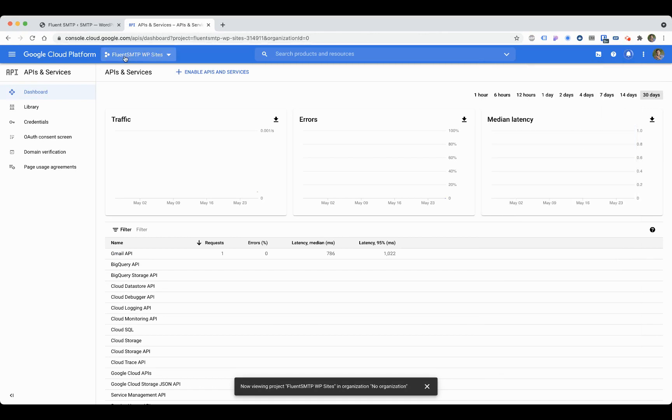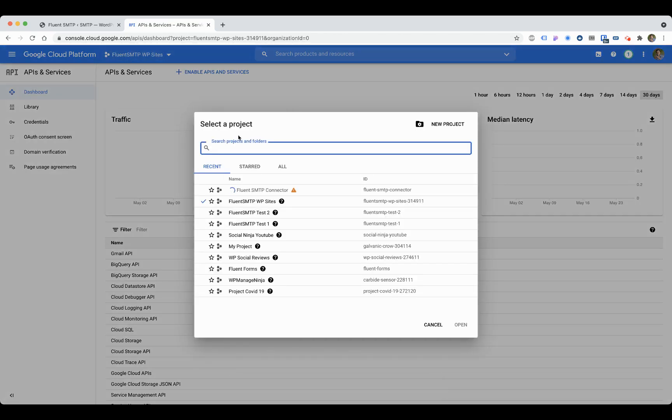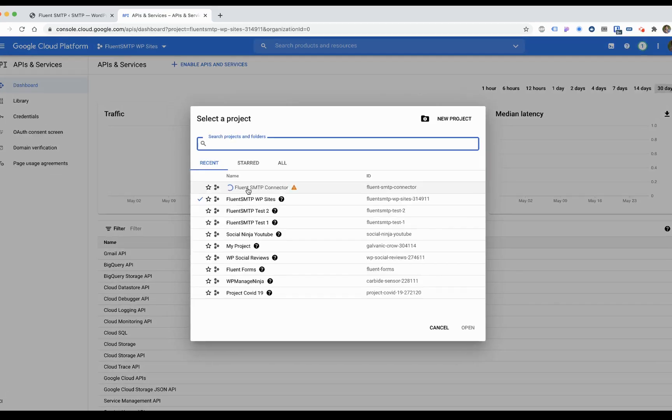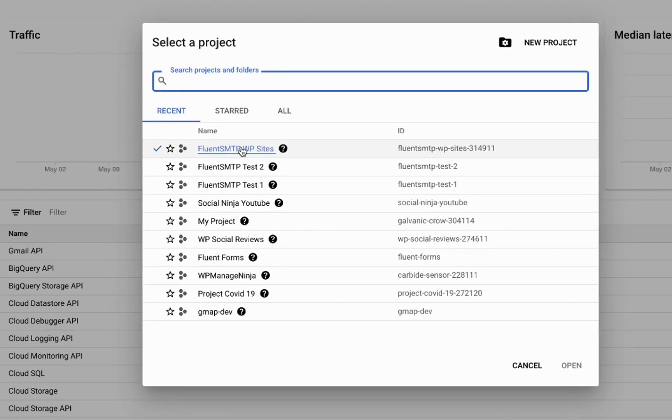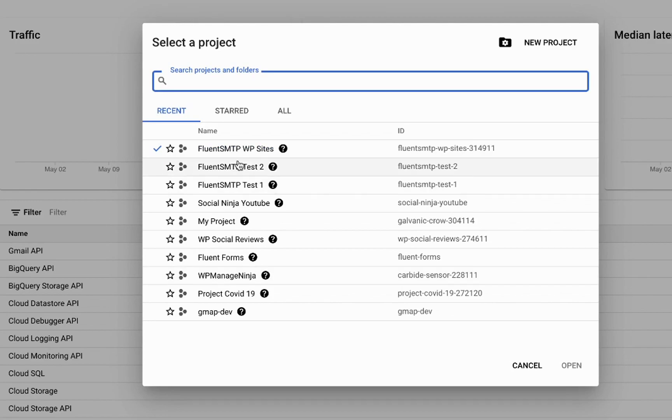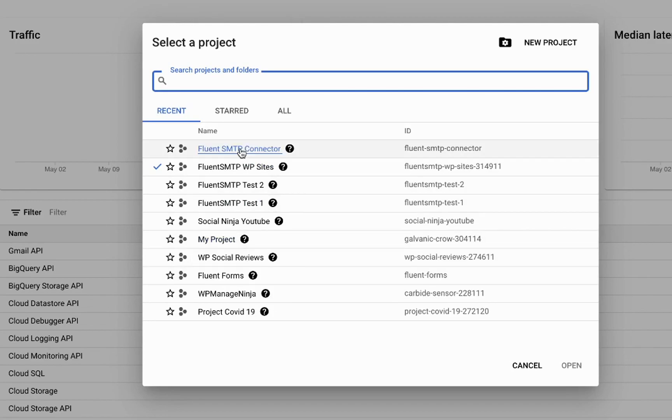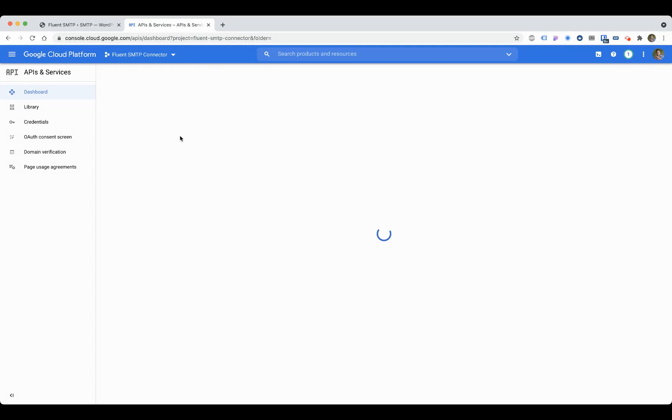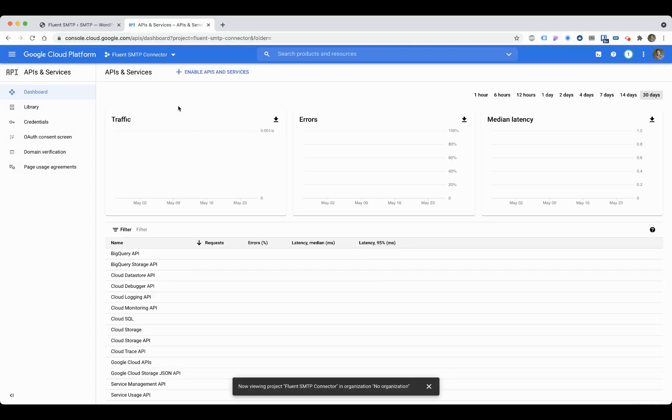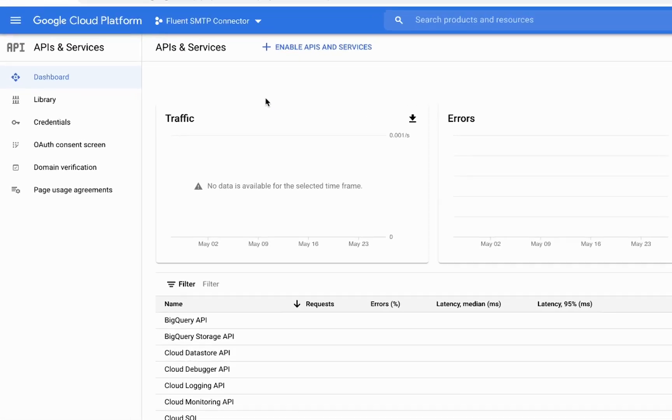Once it's created, click here and open that. Here's the connector. You have to switch back to that project—FluentSMTP Connector. First thing, click on the library.